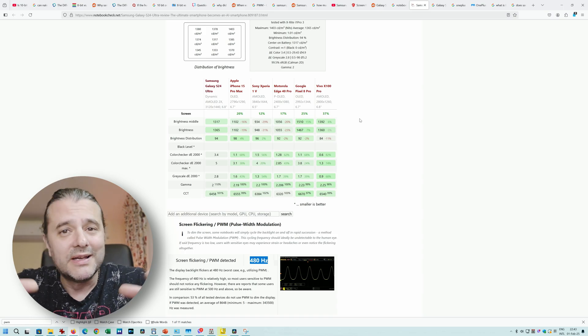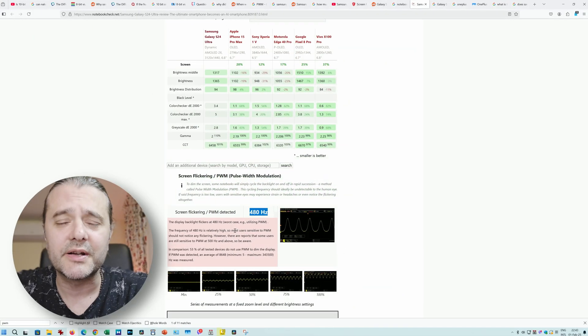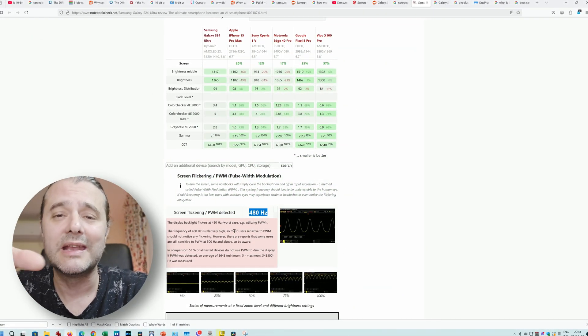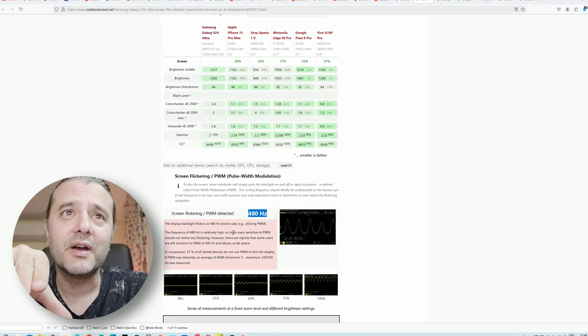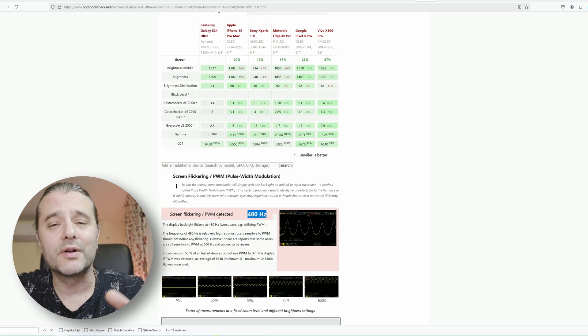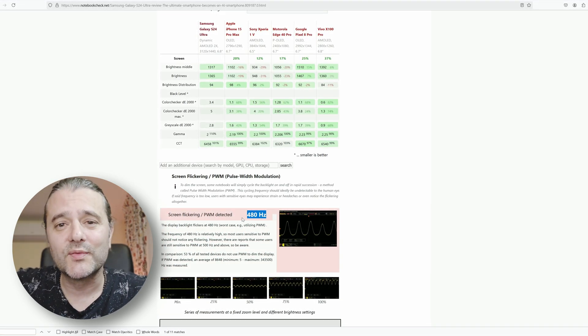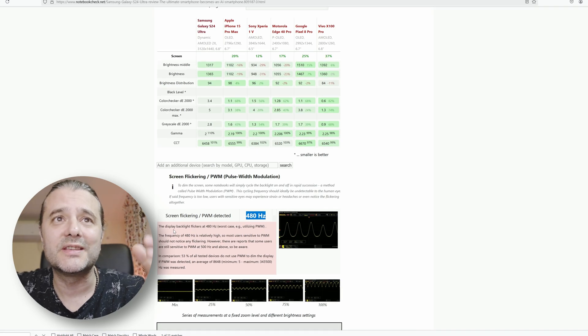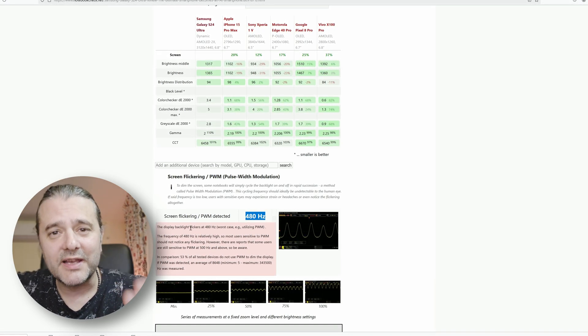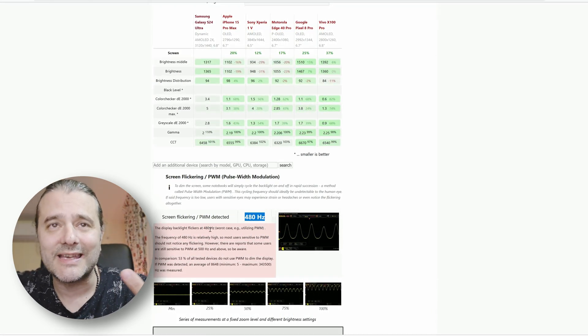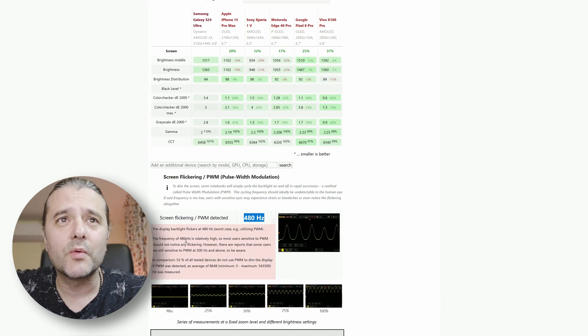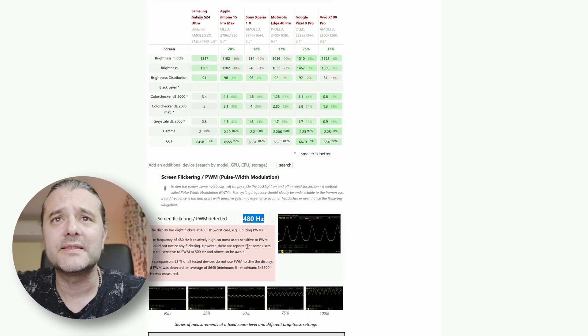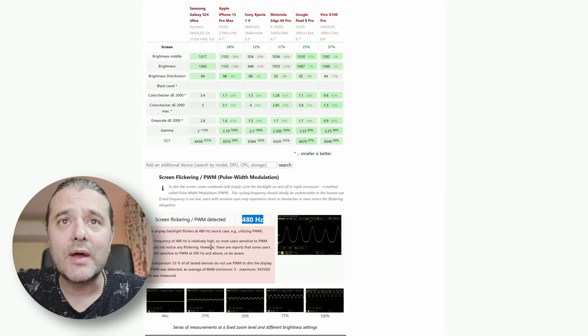Remember, the screen is technically the similar screen. This is an article by Notebook Check - you can find it online. They have a proper way of testing this. They identified for the S24 Ultra that the screen flickering or PWM detected was 480 Hz, which means 480 times in a second. The frequency of 480 is relatively high, so most users sensitive to PWM should not notice any flickering.